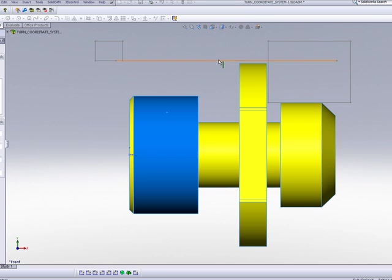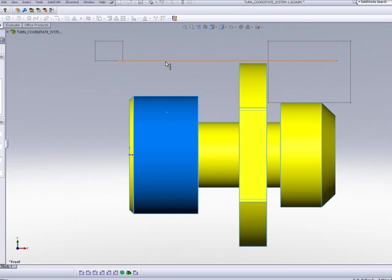But it is important to note that my material must at least touch my chuck that I have to create afterwards. Now, we also have another option over here called Internal Diameter.